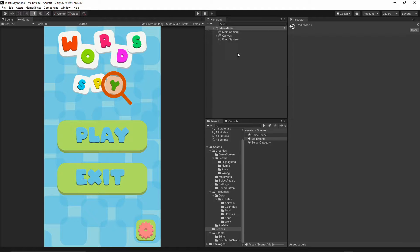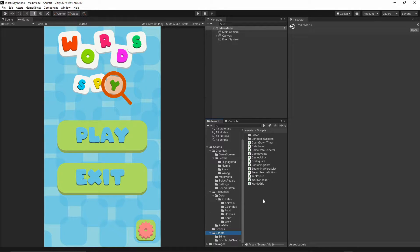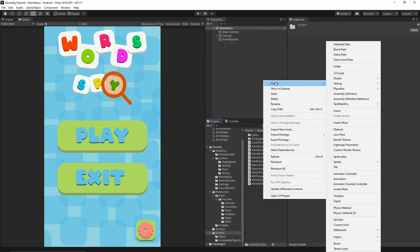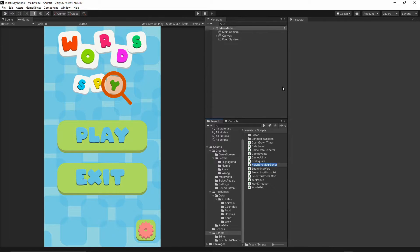First of all, let's open our project. We need to add one more script, so I will go to the scripts folder, right-click, create a C# script, and let's call the script 'GameOverPopUp'.